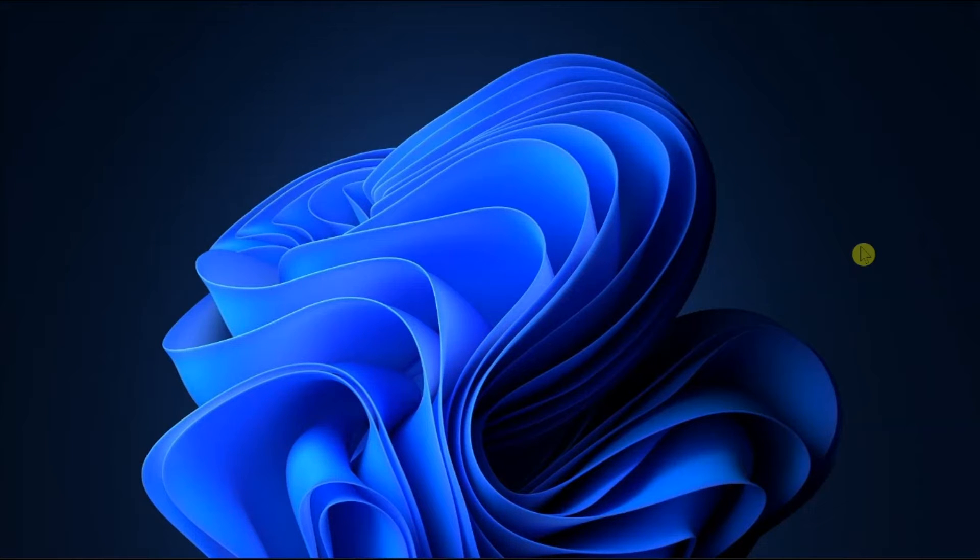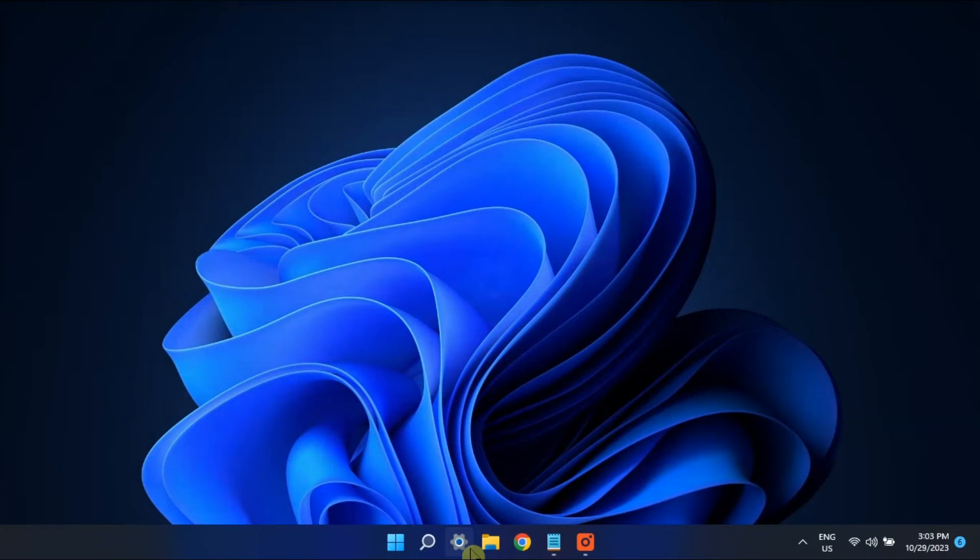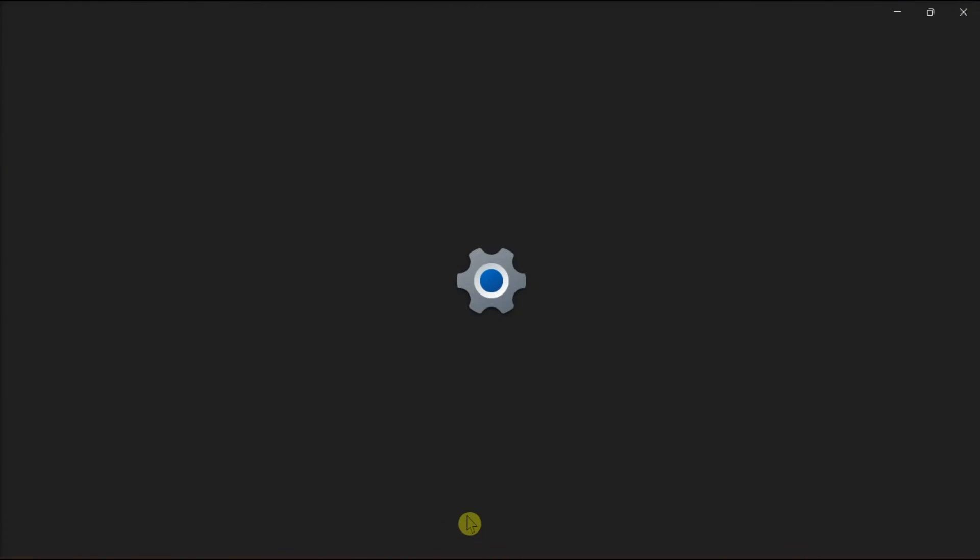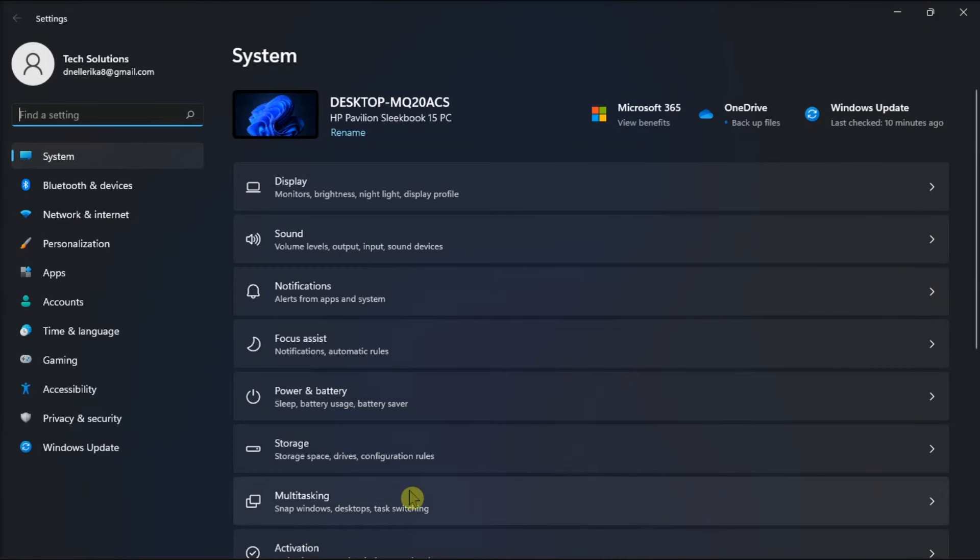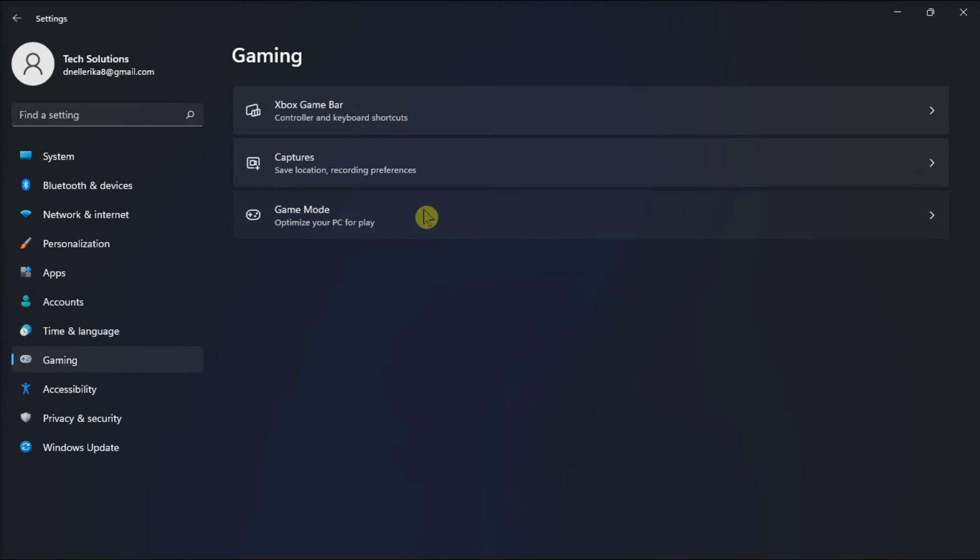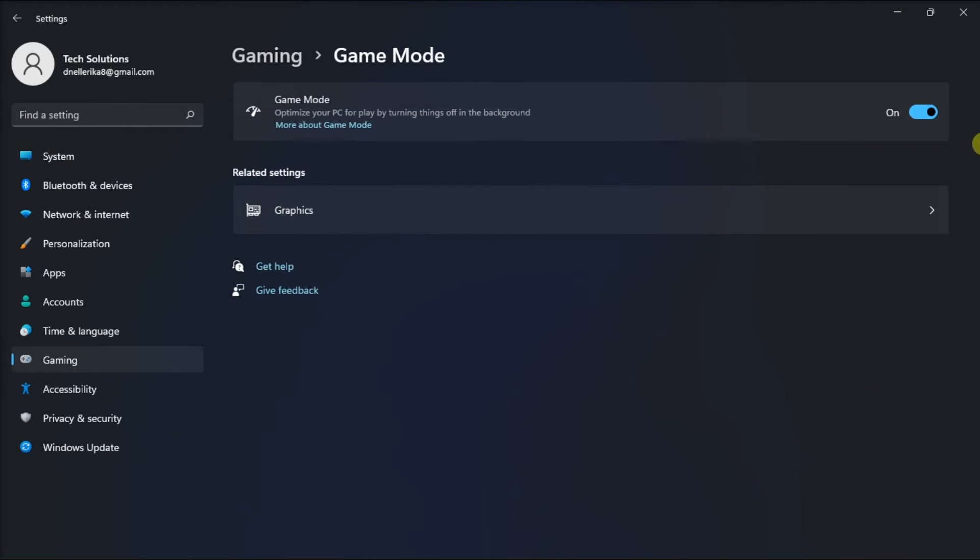The conflict might be because Game Mode is turned on. To turn it off, go to Settings, select Gaming, and turn off Game Mode.